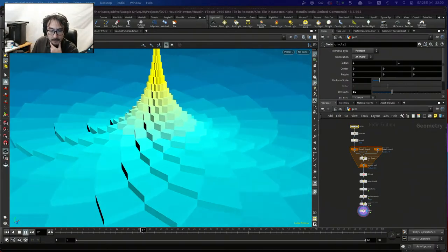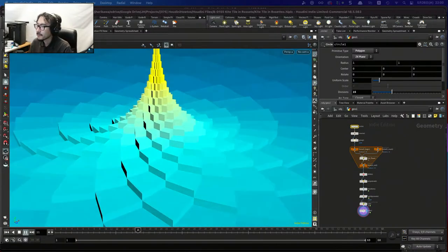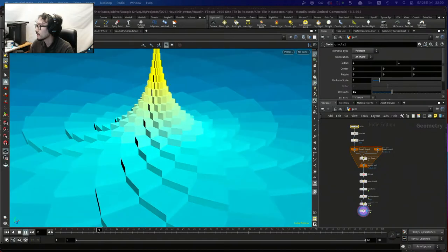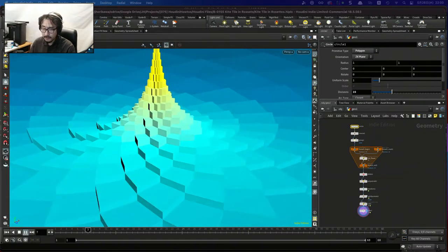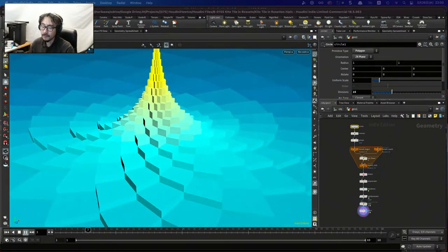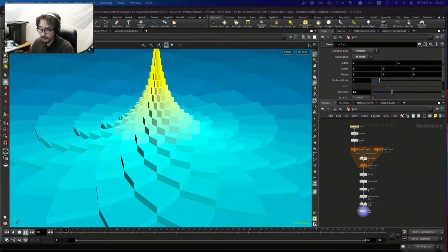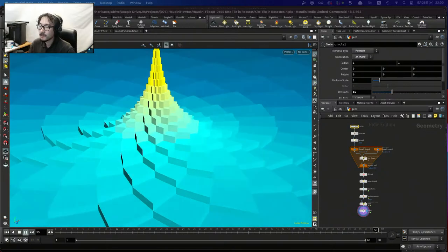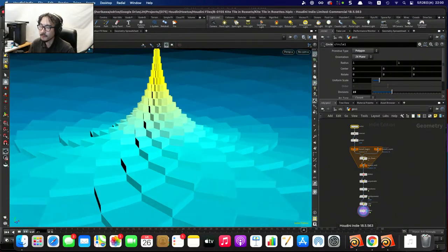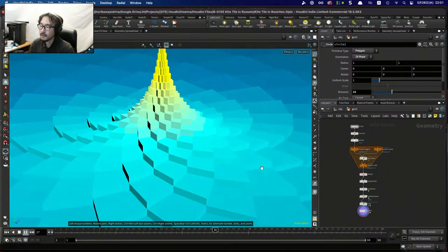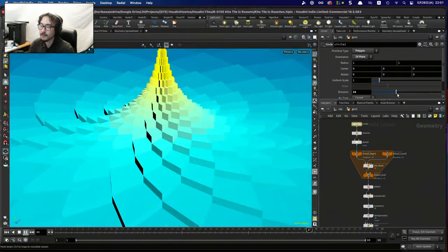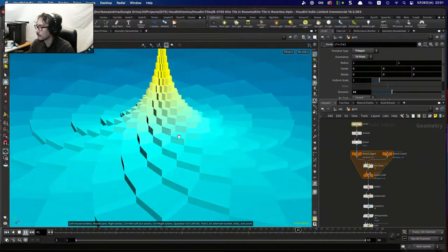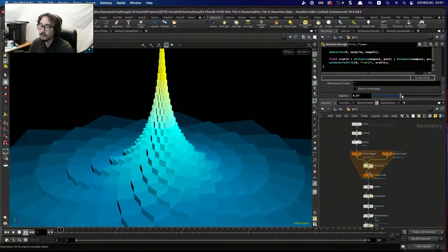Hello everybody, this is Junichiro Horikawa and this is the Weekly to Houdini Tutorial Live, episode 62. The topic for today is to create an infinite loop animating kite tiling — a kite tiling that rotates and resets. It's pretty simple, created procedurally, and you can change several parameters like the number of tiles in a circular dimension and the angle ratio for the kite tile.